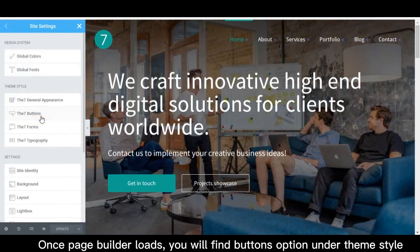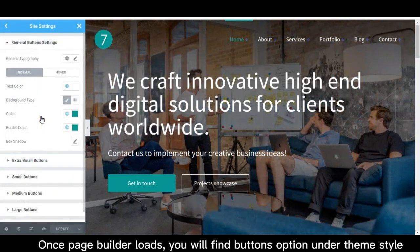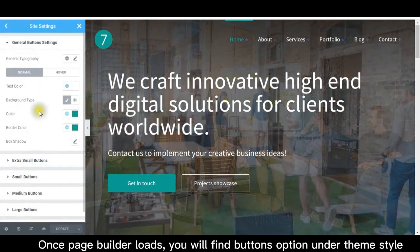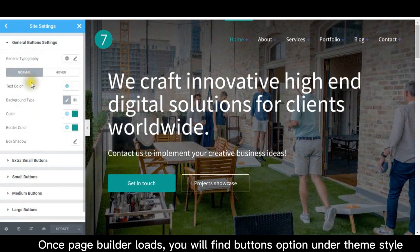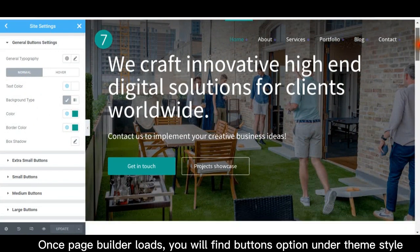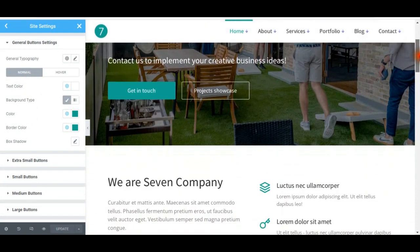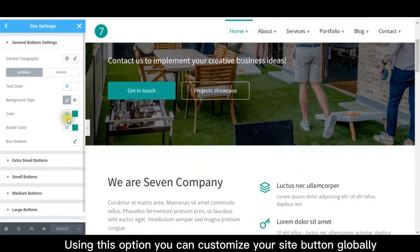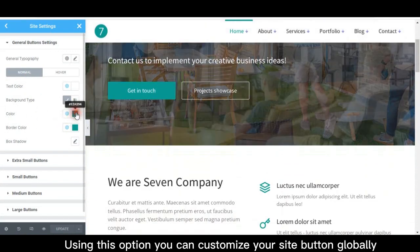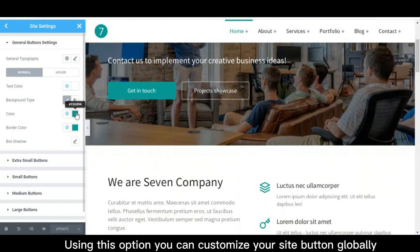Once page builder loads, you will find the buttons option under theme style. Using this option you can customize your site buttons globally.